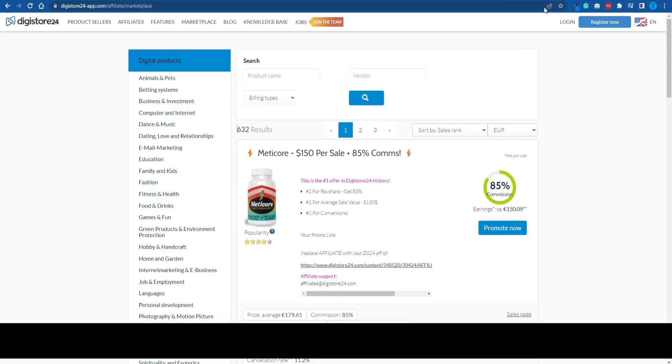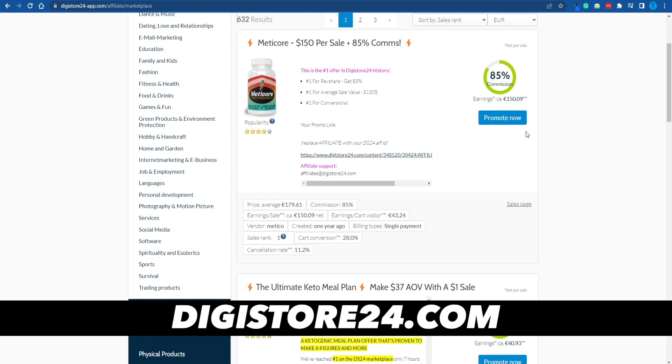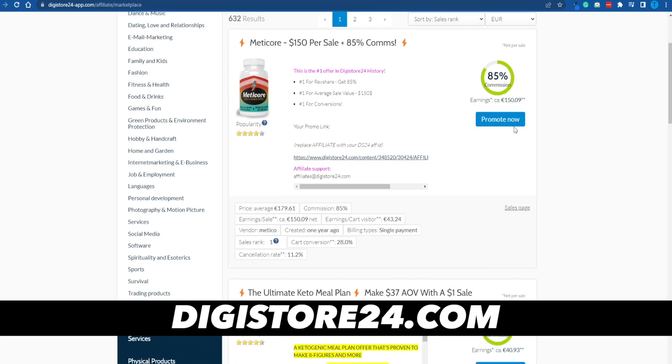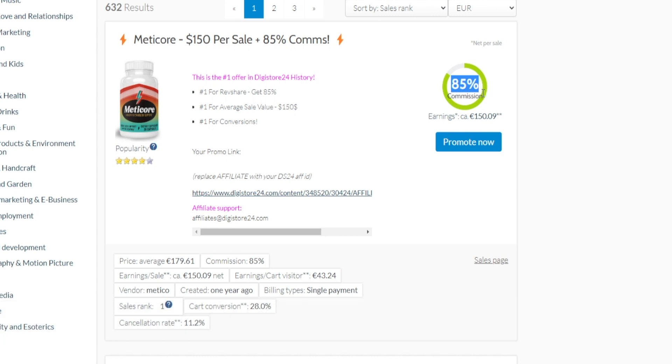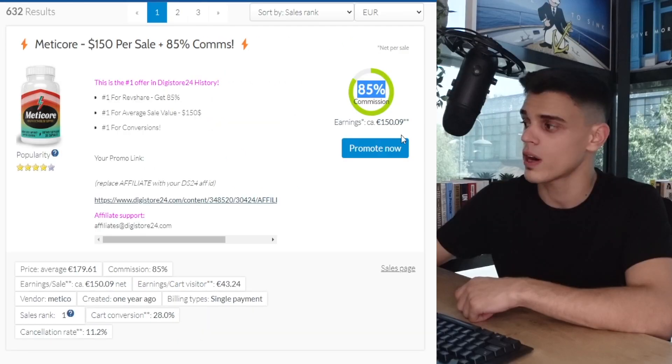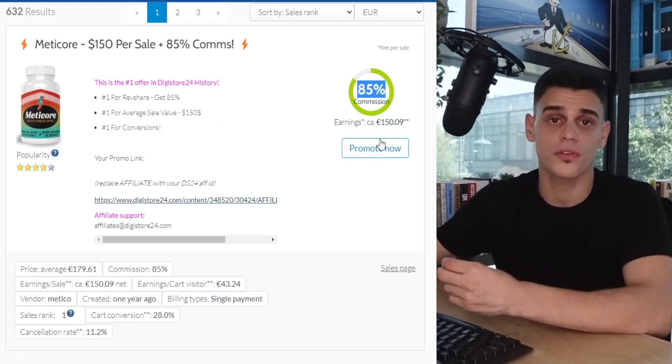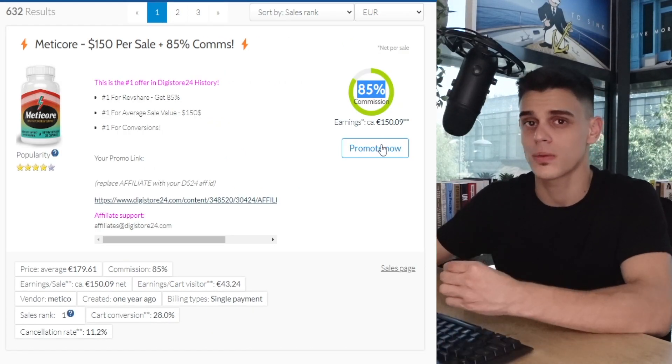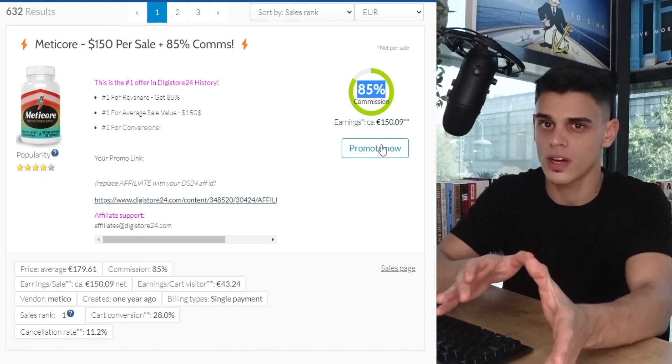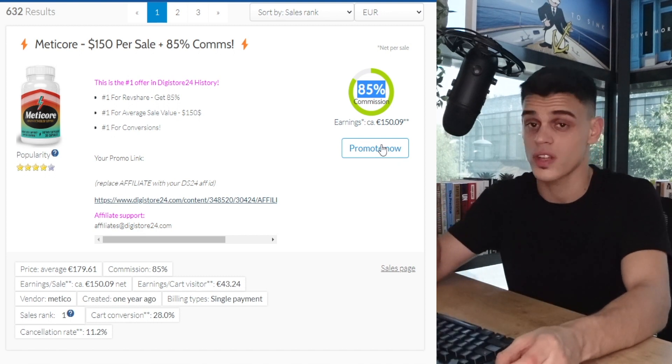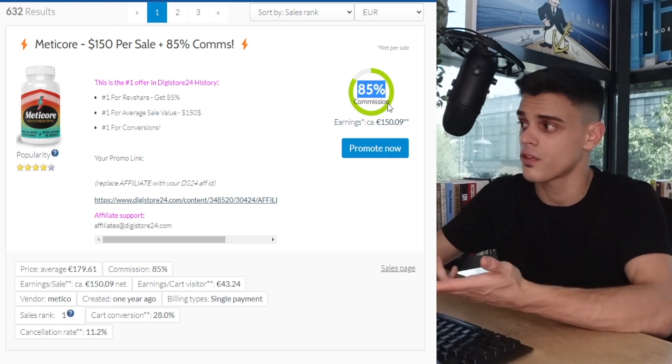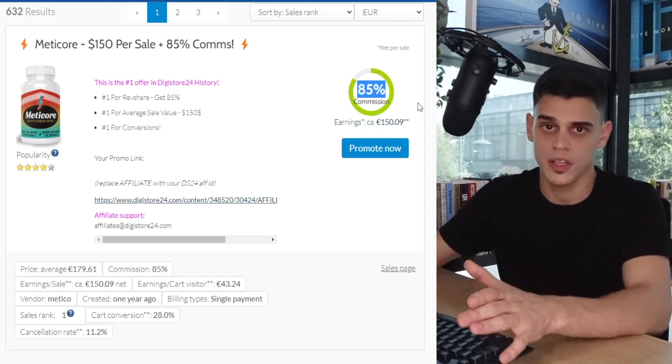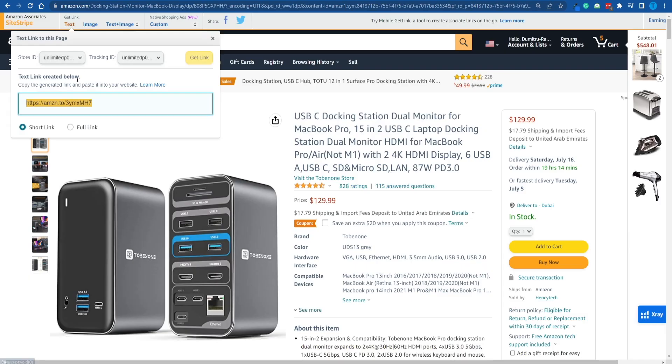The way most affiliate programs work is pretty straightforward. I've just connected to digistore24.com. Let's say that I wanted to promote this affiliate product right here that's got an 85% commission. What I can do is click on promote now. That will provide me with a custom affiliate link. If I share that with you guys and you purchase this item, I will receive 85%. That makes perfect sense. But when it comes to Amazon, it gets even better.